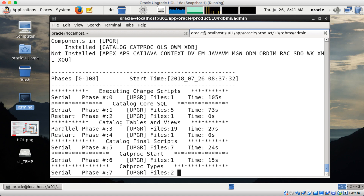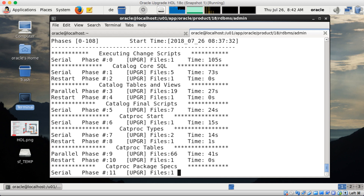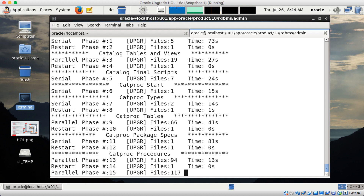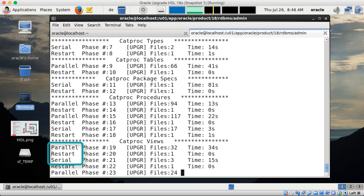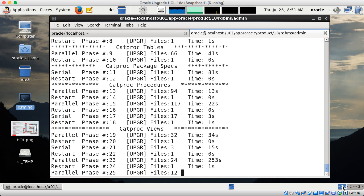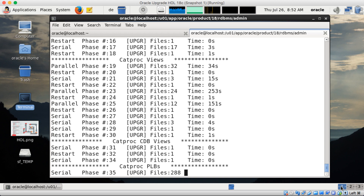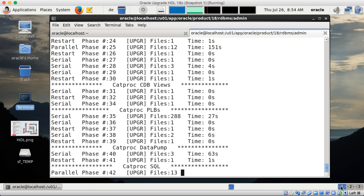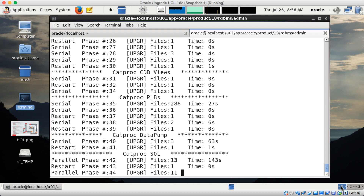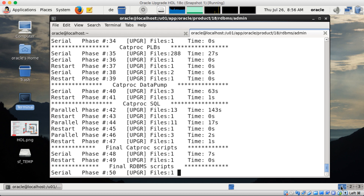It starts off with several serial phases and at some point parallel phases come in. Going fast-forward, some phases took a bit longer, some phases are faster, and in many phases we can upgrade many things at the same time. You see parallel phases, serial phases where just one script of the number gets executed, and restarts — restart means we kick off the background processes for the next step. They never take longer than a second so you can safely ignore them.